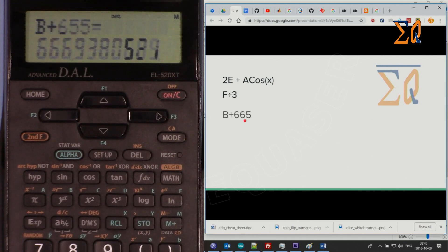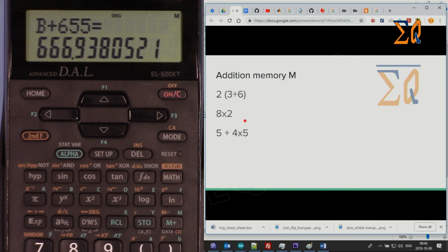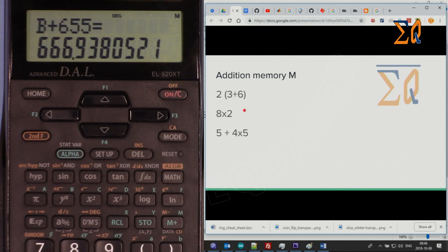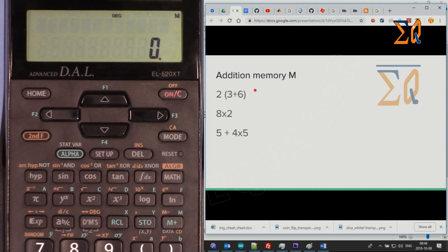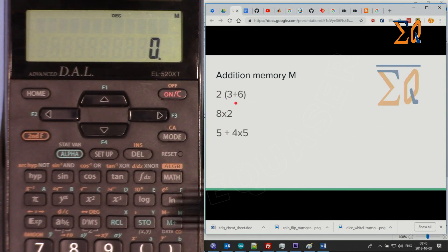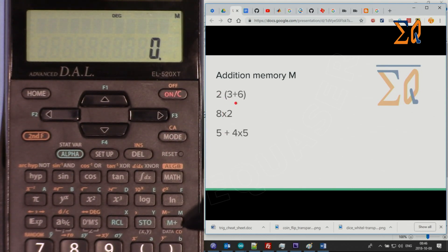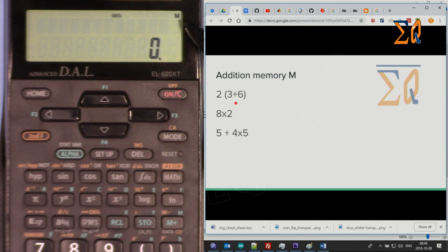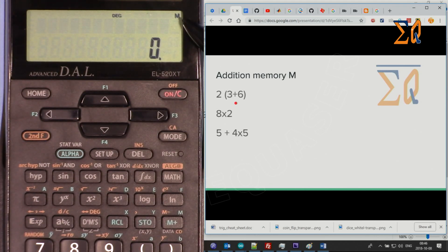This is the second type of memory. Let's say you have a list of consumable purchases and materials and you want to add on top of each other. The independent memory M is shown here — when there's a value stored, the M indicator appears on screen. Press Recall M to see the current value.